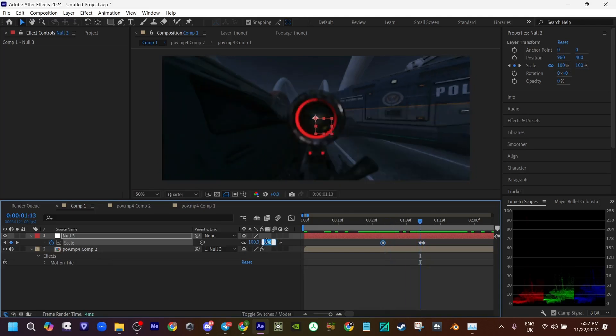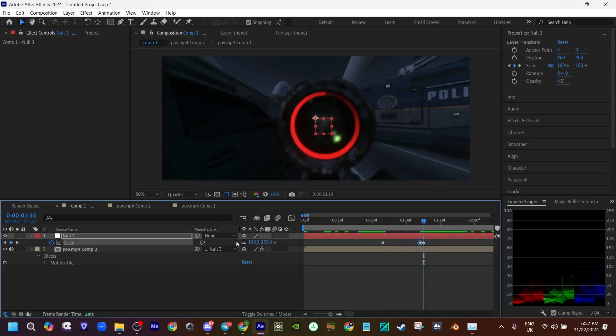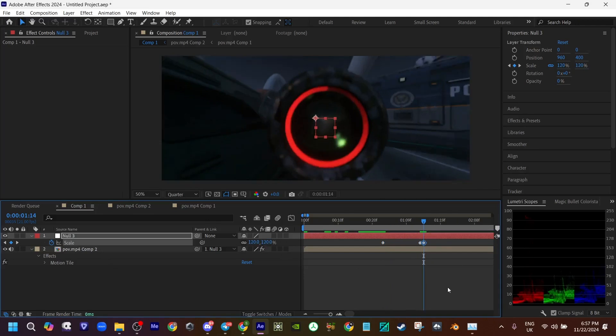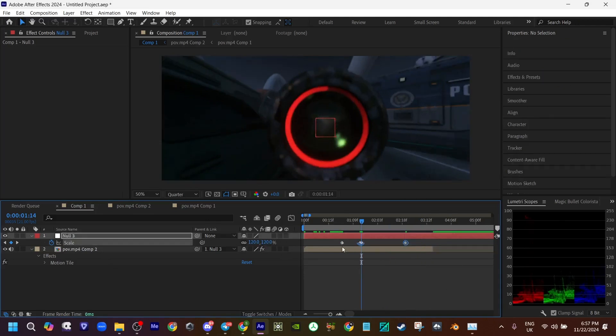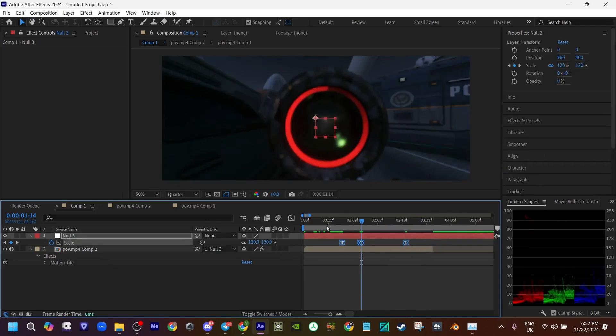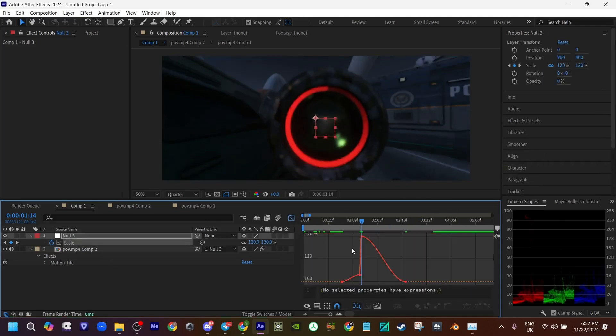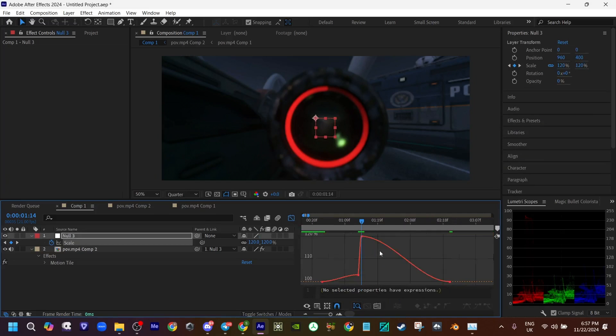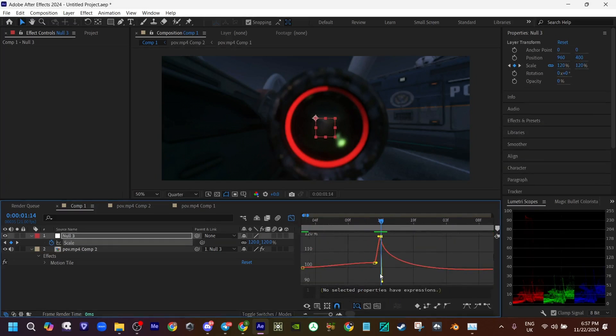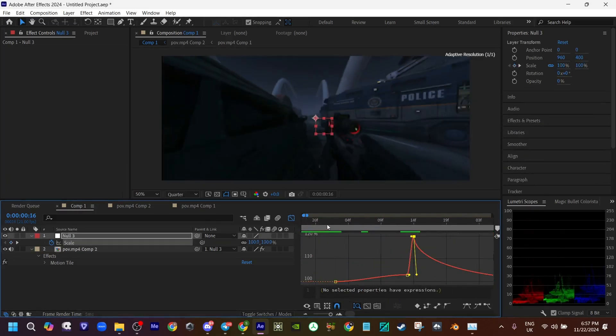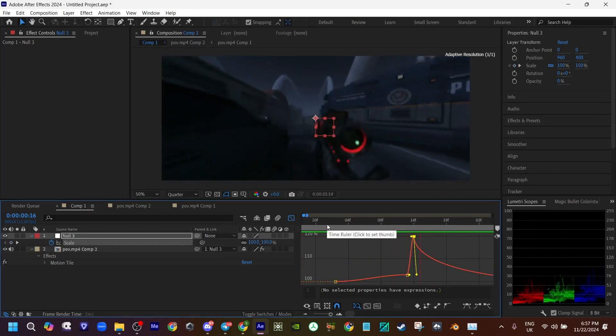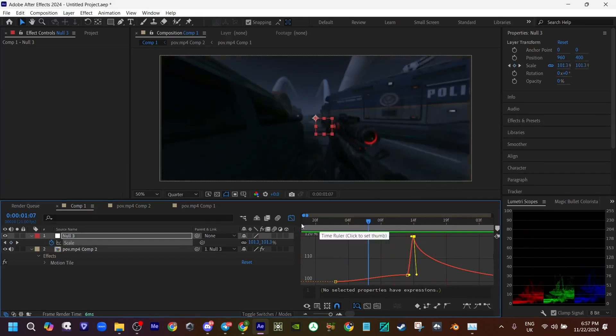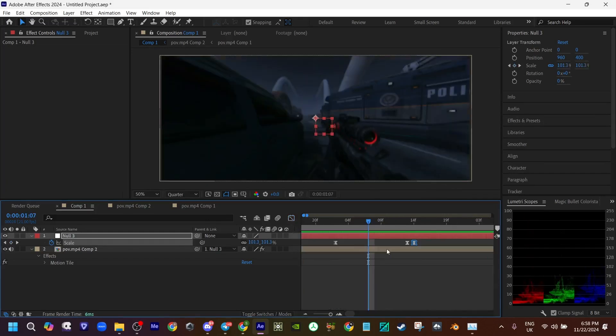So this to like 103, 120. See how this looks. Okay, that's fine.